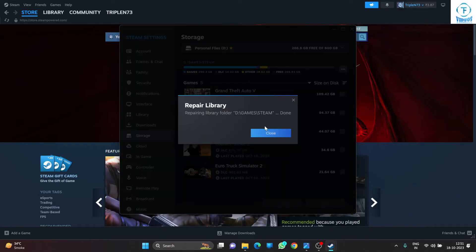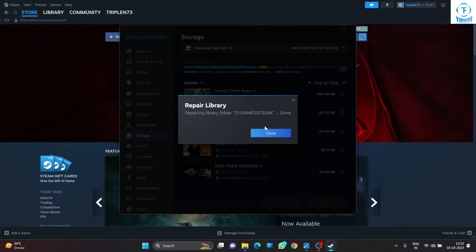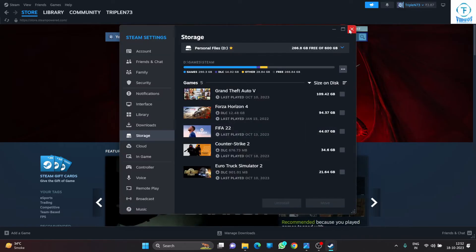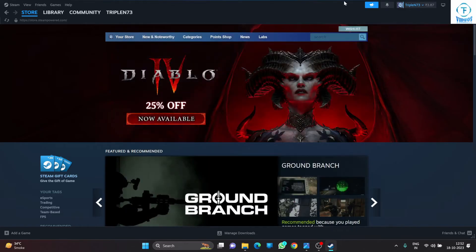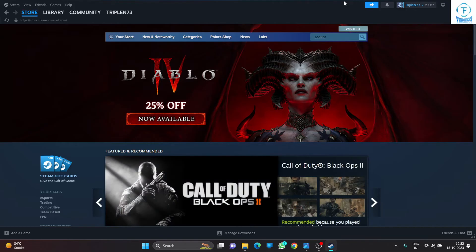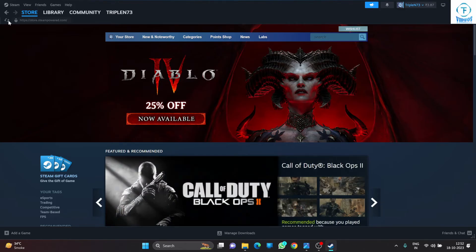What essentially this does is it will repair any issues with the Steam download library. As you can see it has done that. After this, exit your Steam, restart your Steam, and then try playing the game again, try double-clicking on the game again. This should fix your issue.